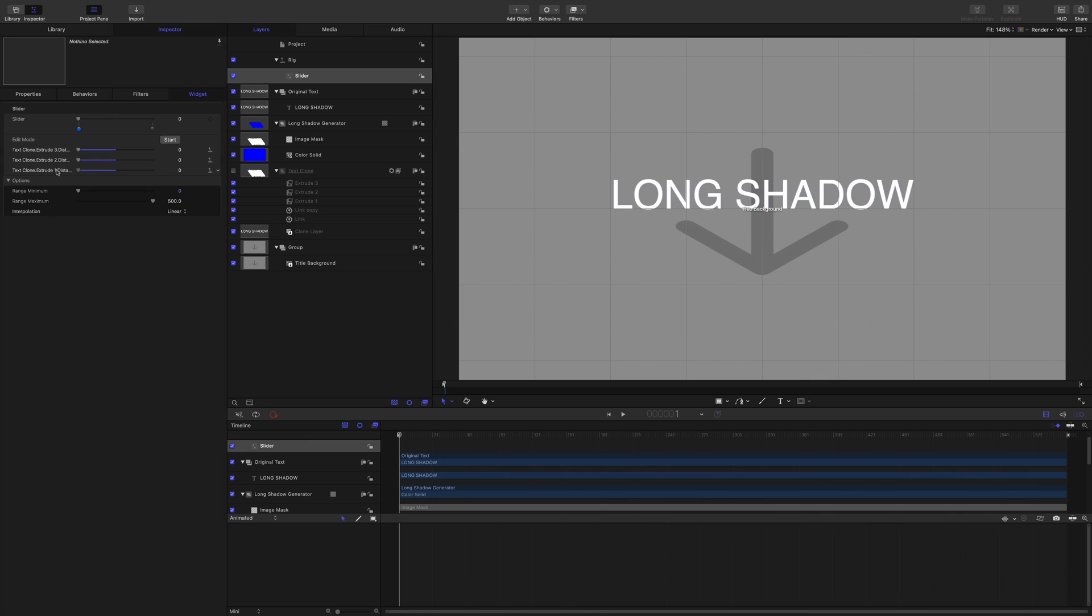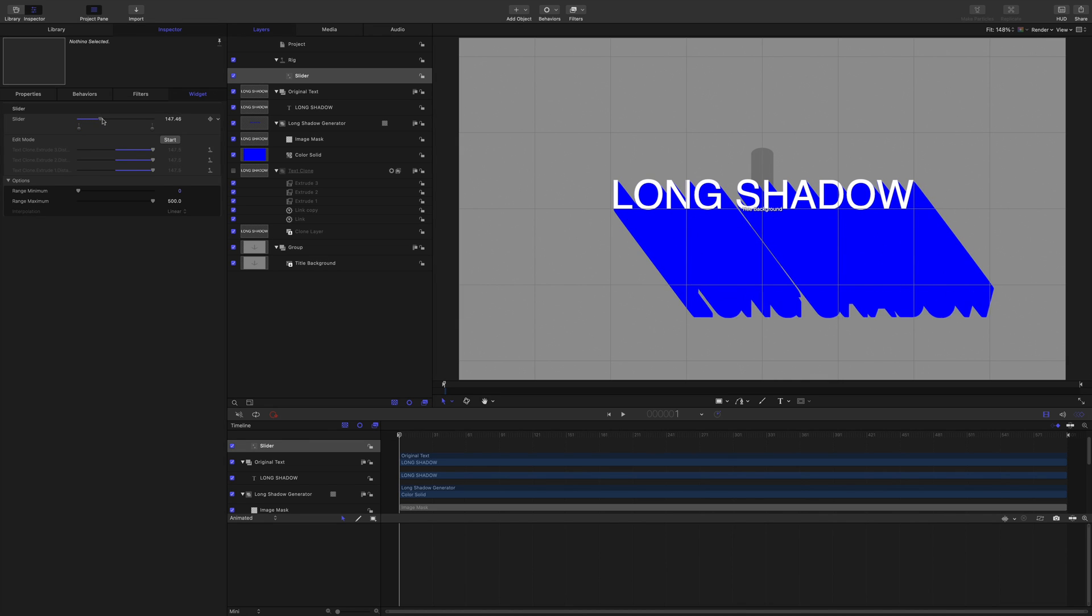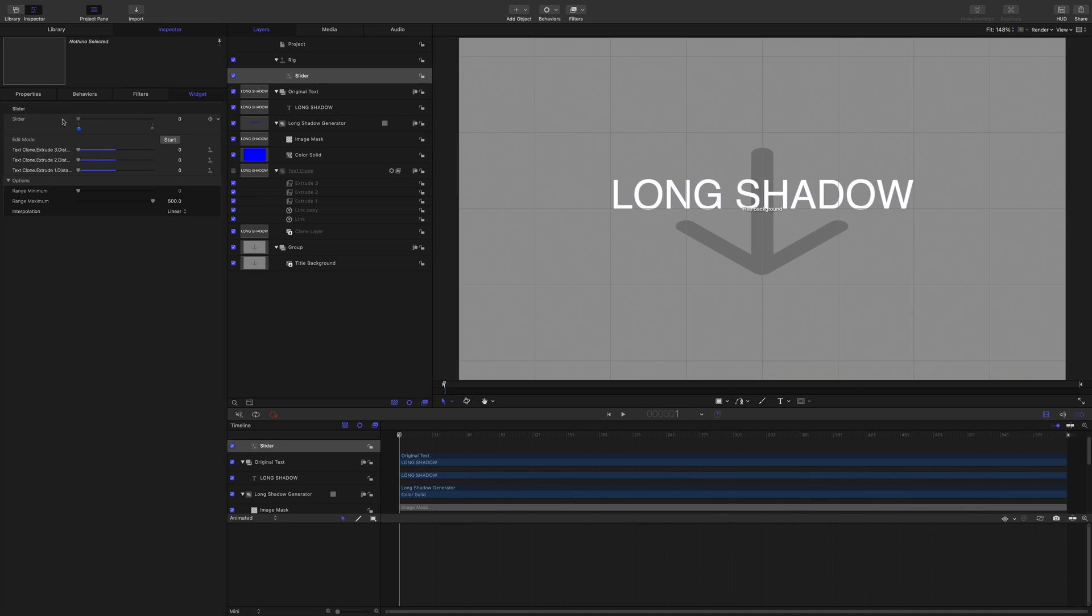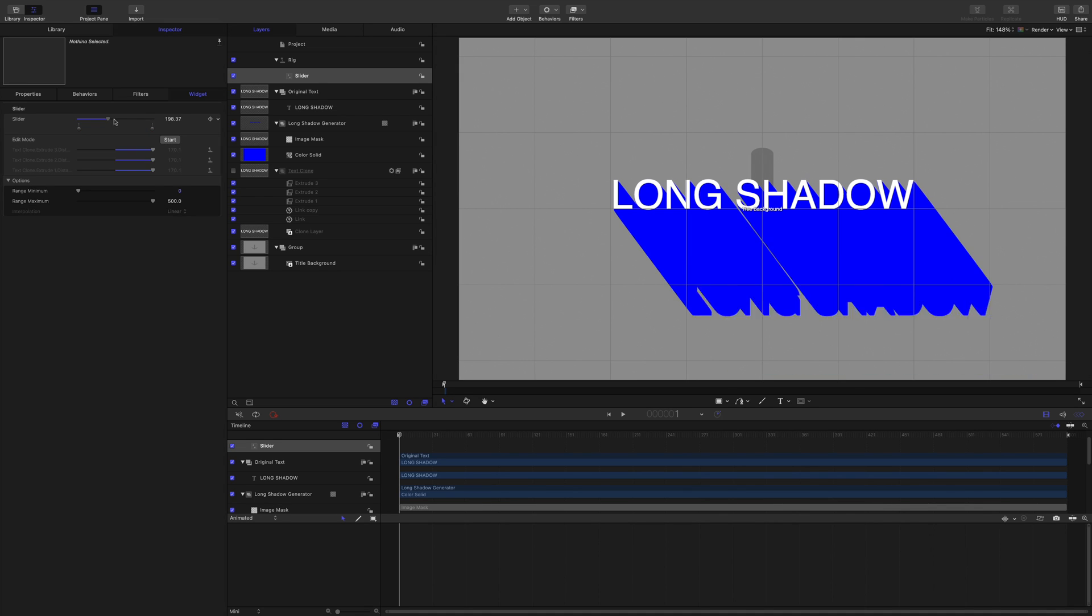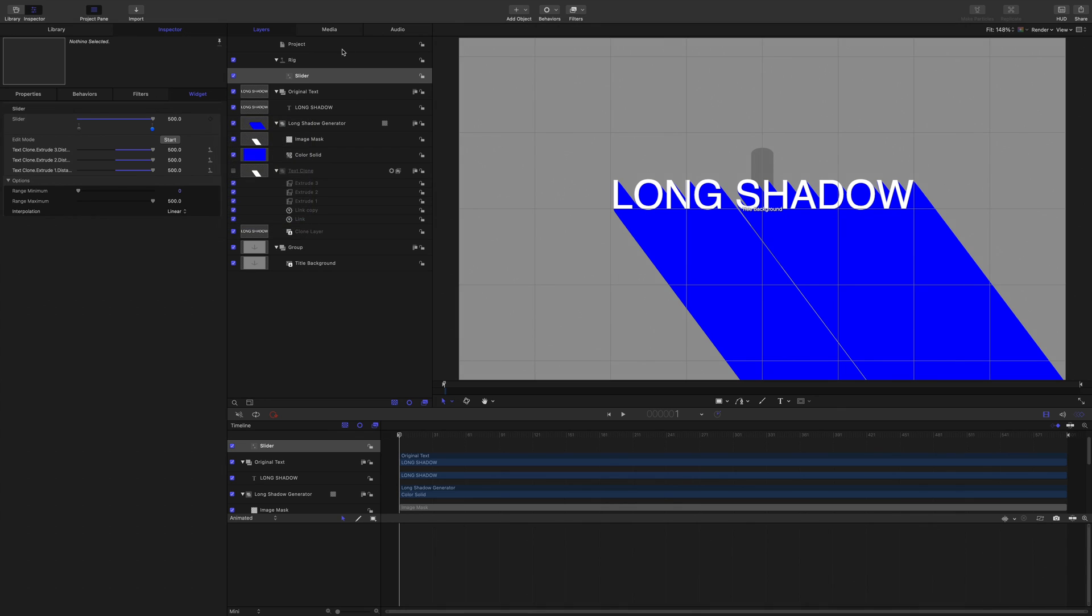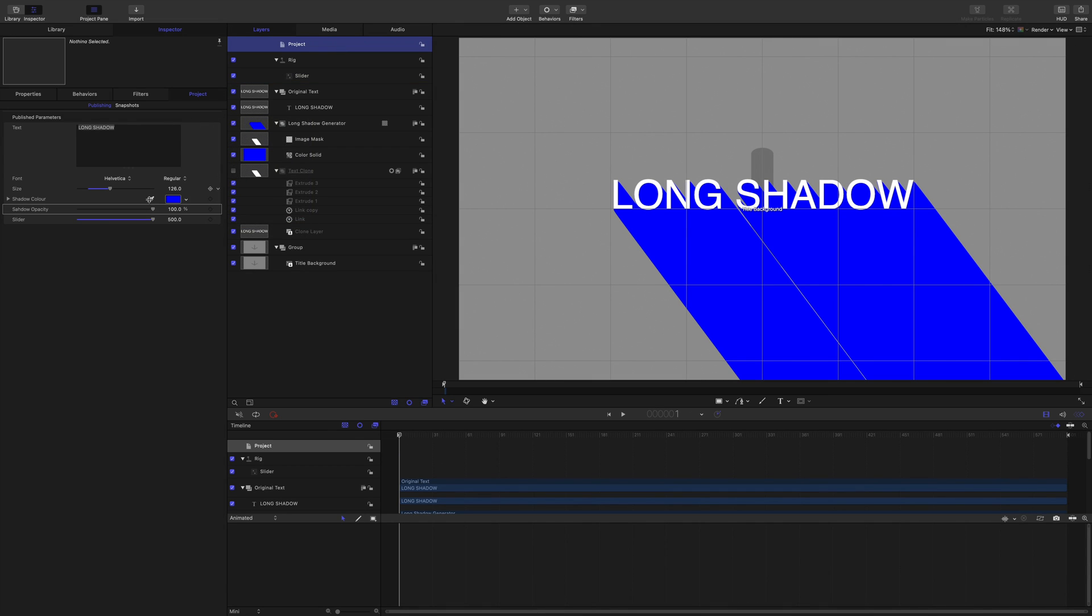And as you can see, that's going. And now I've got a slider that controls the length of the shadow, which is super funky. So I'll publish that project and I'm going to call that shadow length. On there.